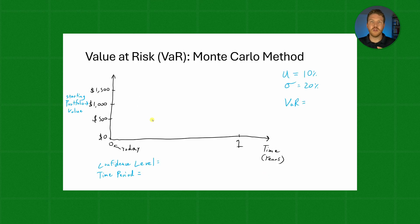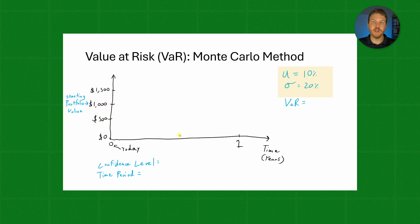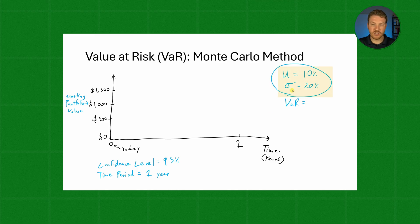It'll look something like this. In order to calculate the VAR, let's assume that our starting portfolio value is $1,000, our expected return for one single year is 10%, and we have a 20% standard deviation. Now let's assume that we're going to try to calculate this VAR for a 95% confidence level and a one-year time period. We will run thousands of different simulations based on these metrics to see what our VAR is going to be at this confidence level.